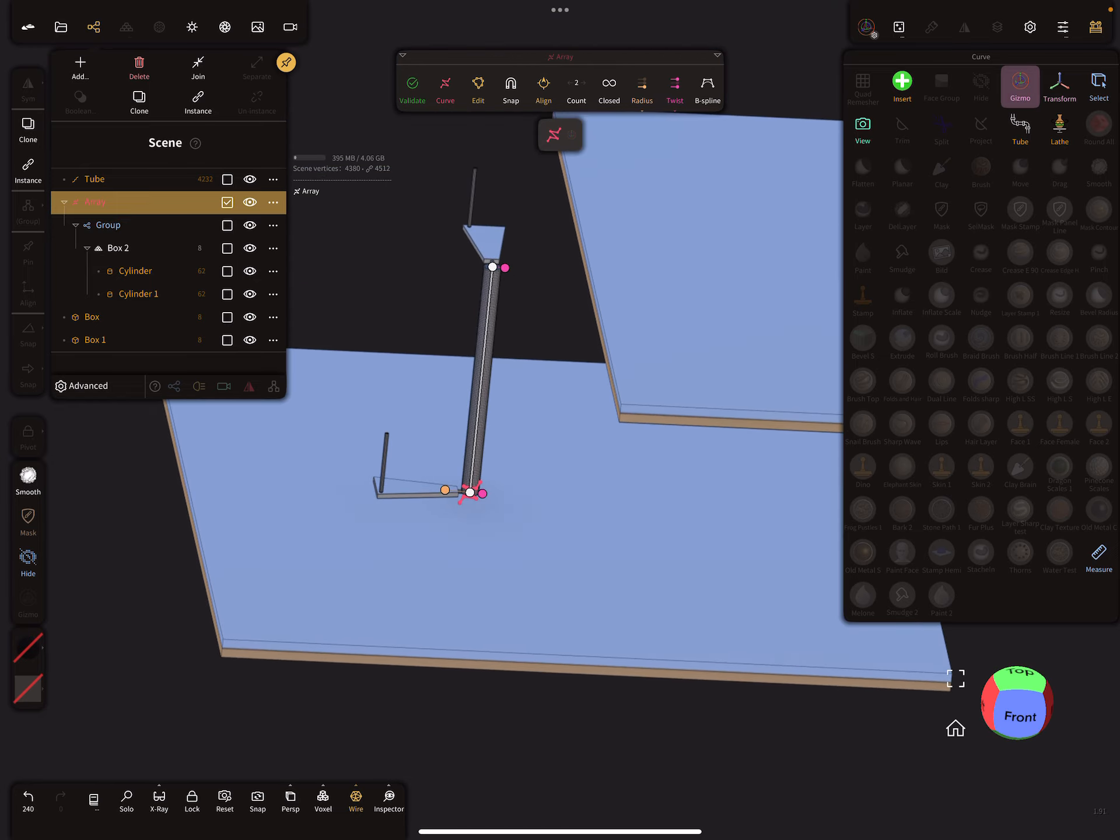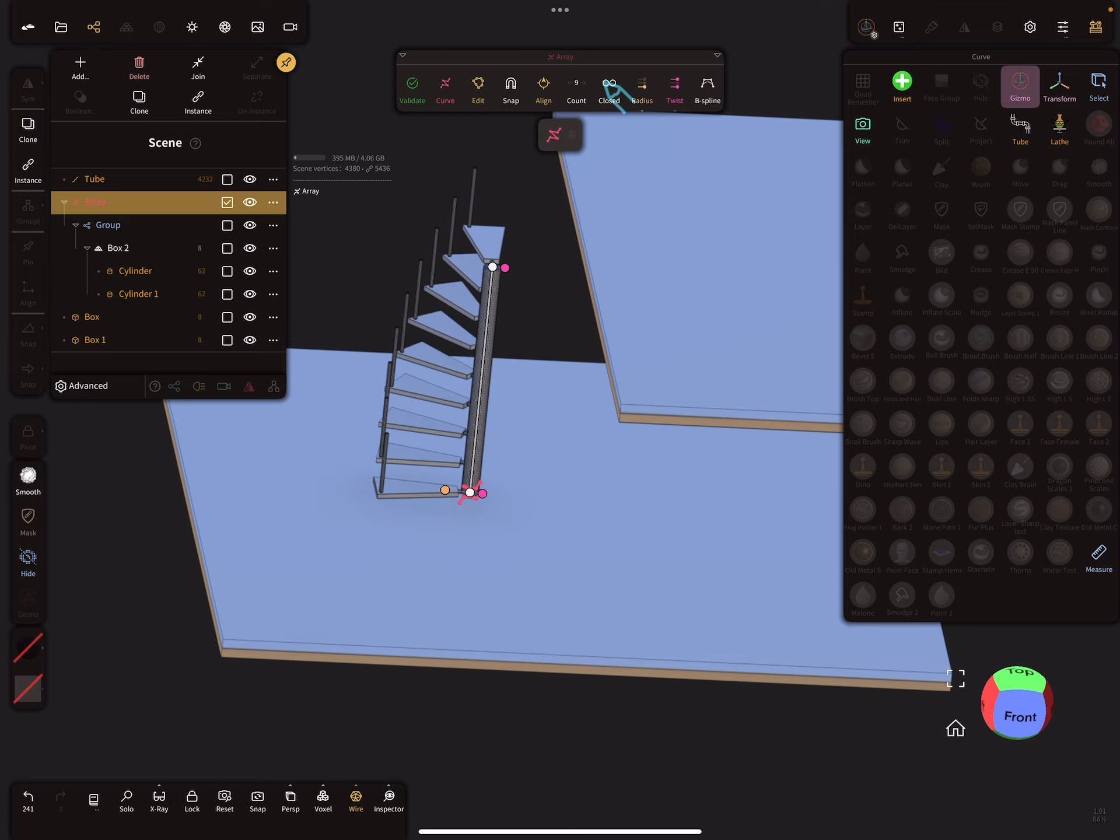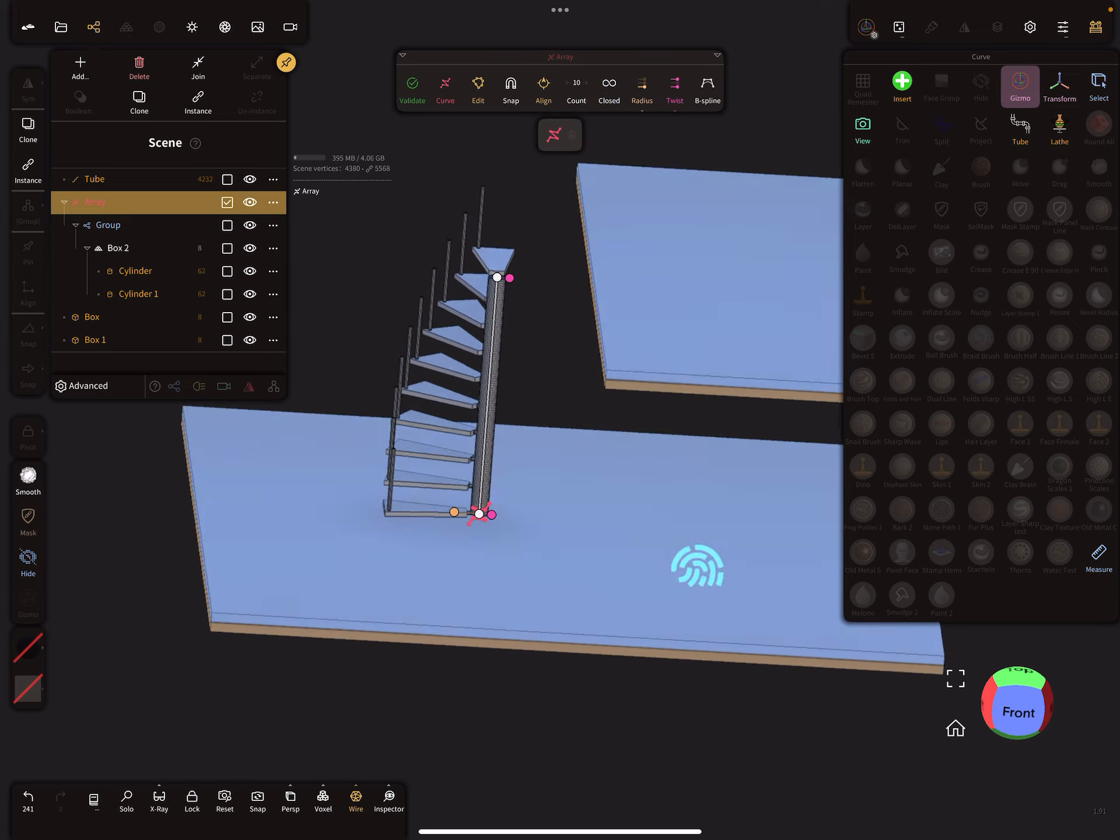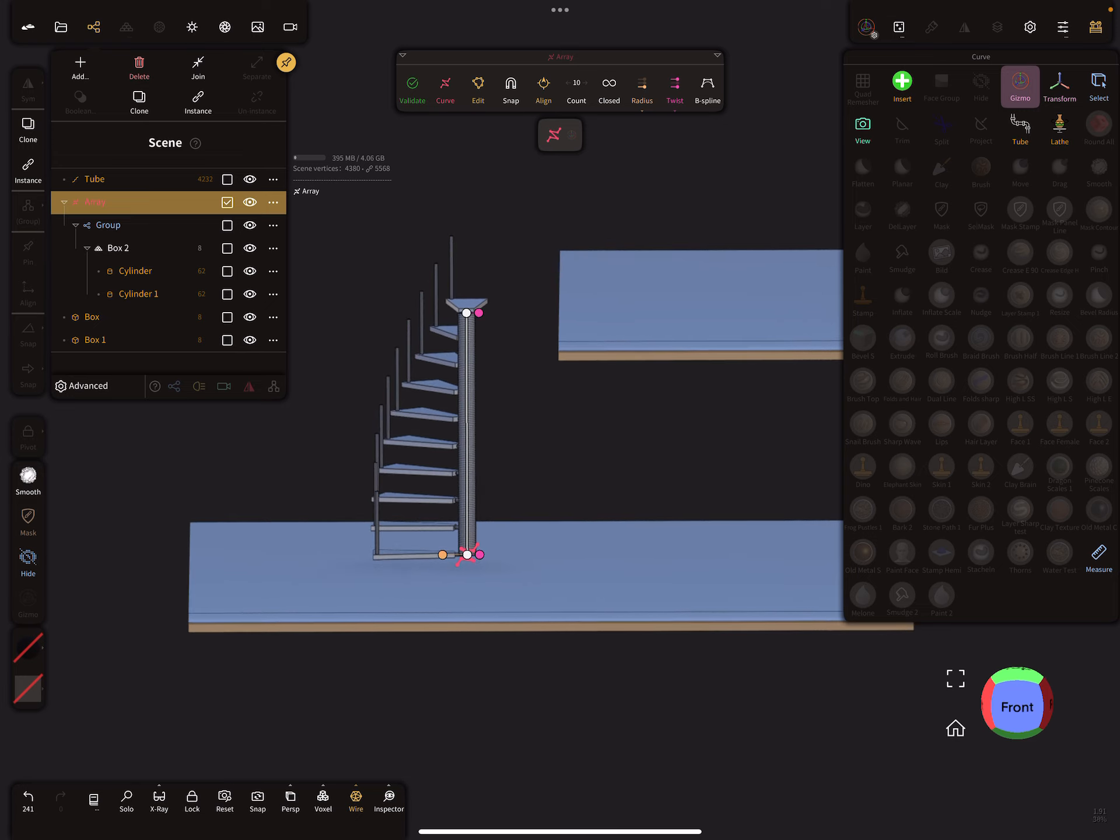And then we can change the count of the stair steps, maybe like this.